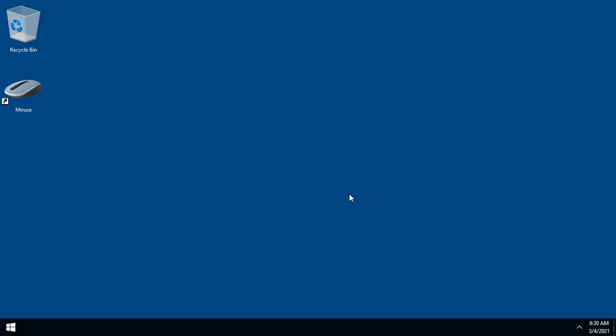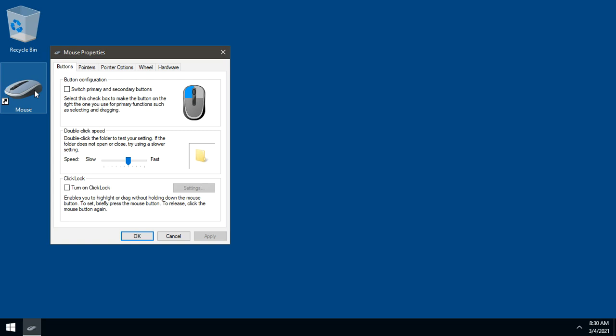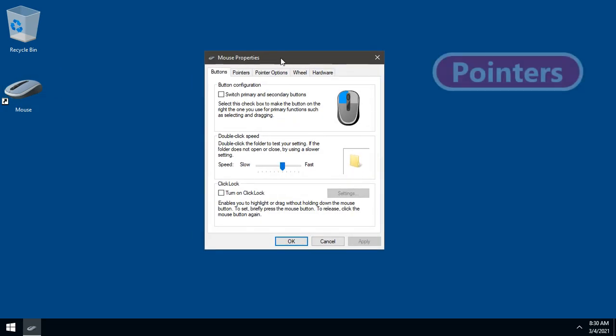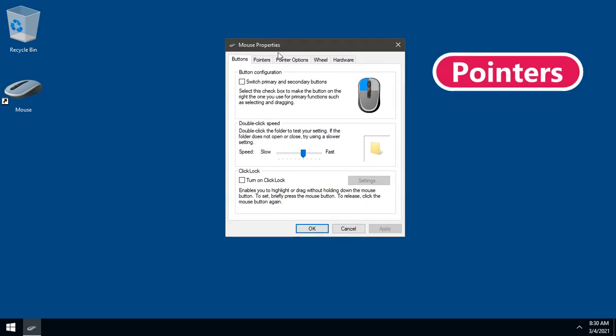To enable the installed cursor, open mouse properties. Double-click and go to Pointers.